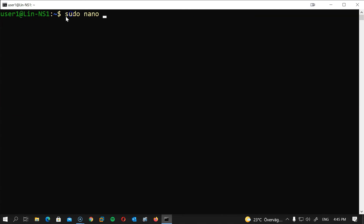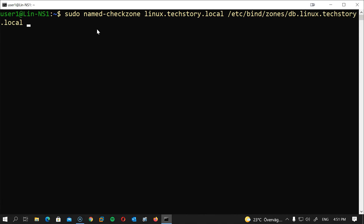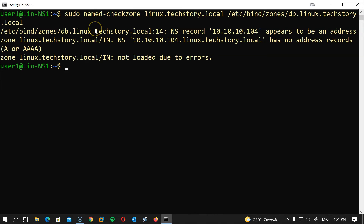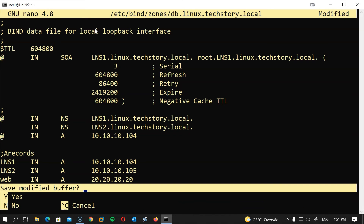Let's check the zone file: sudo named-checkzone linux.techstory.local /etc/bind/zones/db.linux.techstory.local. We see an error — I created an NS record instead of an A record. Let's open the zone file again, fix it, save, and run the check again.